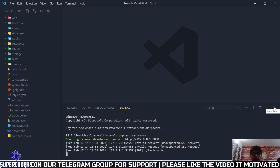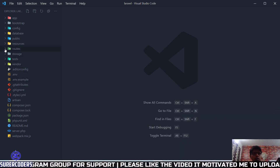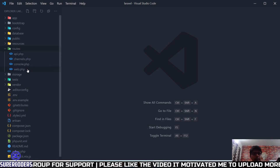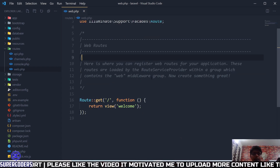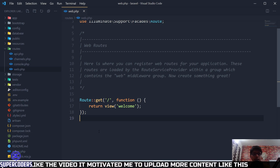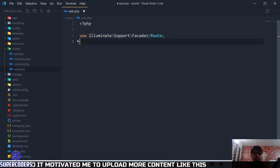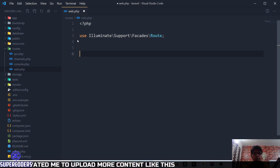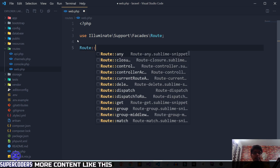Let's create some routes in Laravel. Open the routes folder and here is our file web.php. Currently it opens a welcome page, but let's remove everything and start from scratch. We'll create a simple route first.